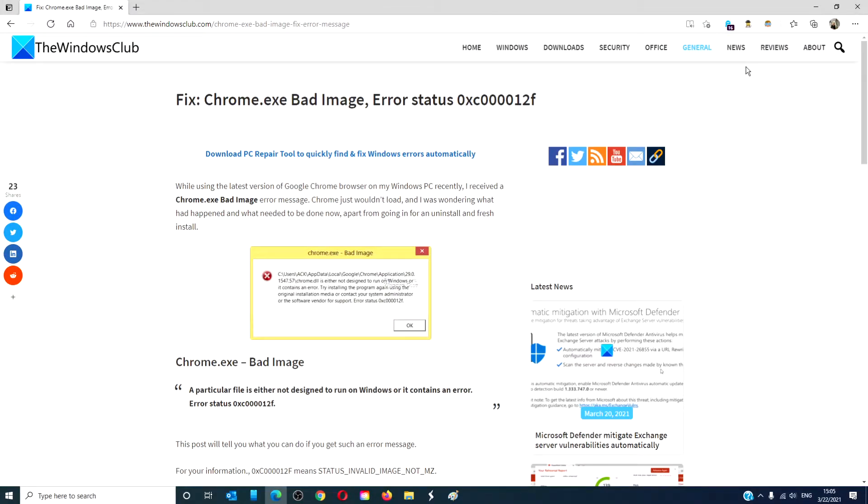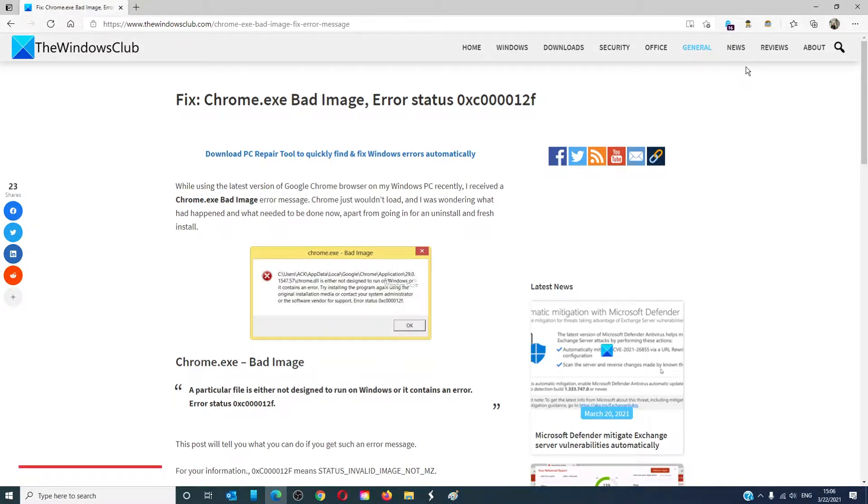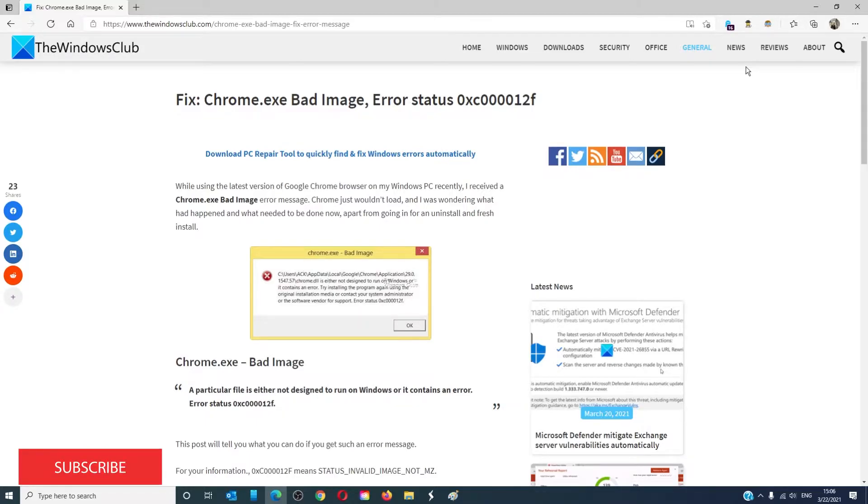Hello Windows Universe! In this video we will talk about how to fix the Chrome.exe Bad Image error, also known as 0xc000012f. For a more in-depth look at the topic, we will link an article in the description down below.